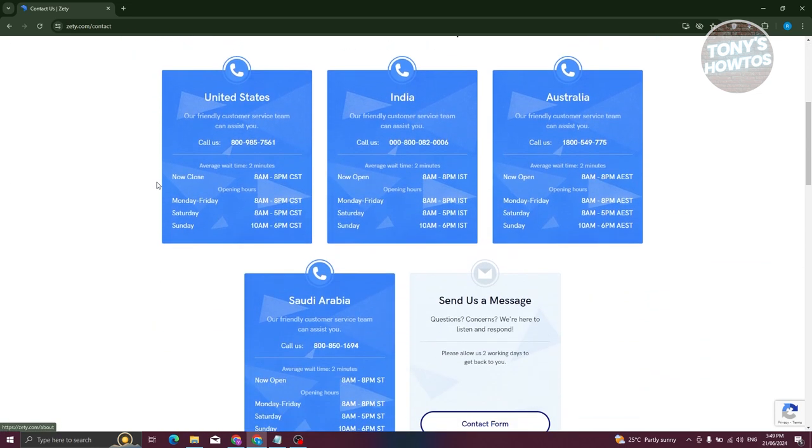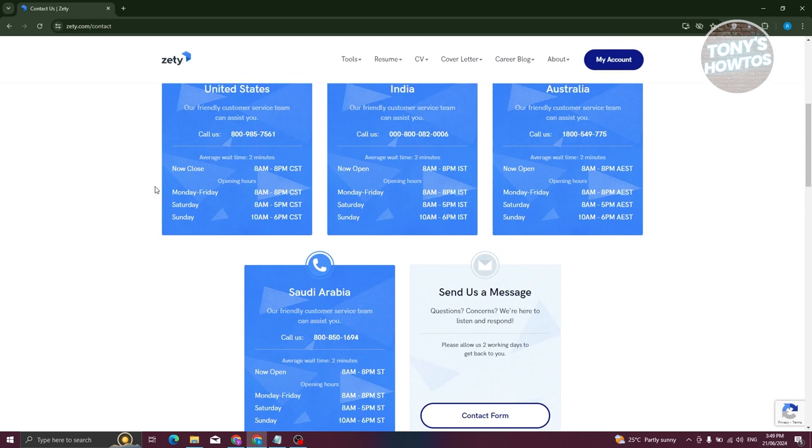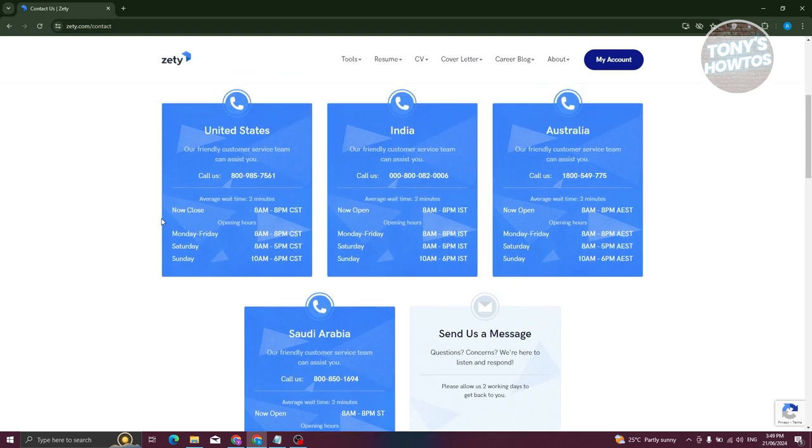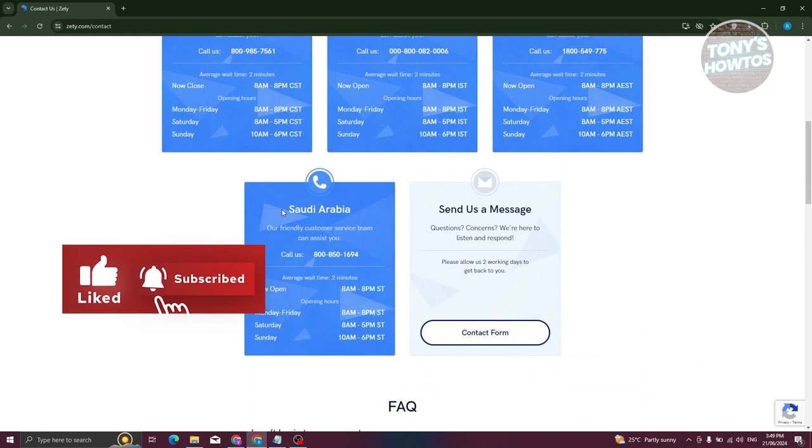and you should see different options for contacting them. You can contact them on the following numbers, depending on your country: United States, India, Australia, and Saudi Arabia.